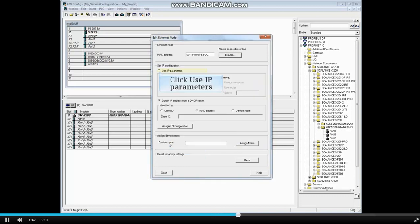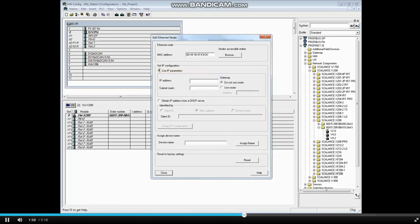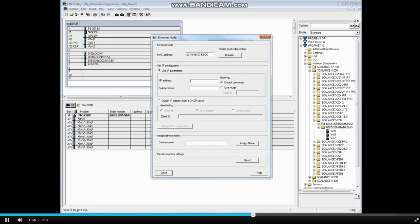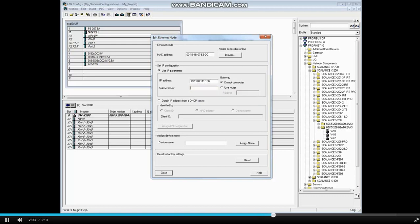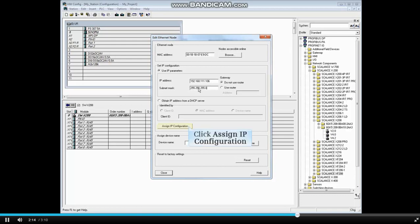Click the radio button, use IP parameters. Select the IP address box and type the address 192.168.111.106. Select the subnet mask box. This network is a class C network and we will add the subnet mask 255.255.255.0. Now click the Assign IP configuration button.